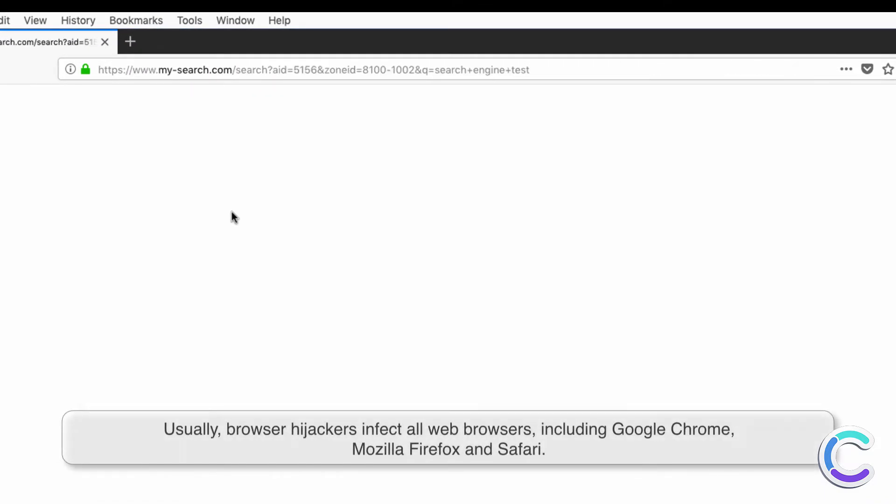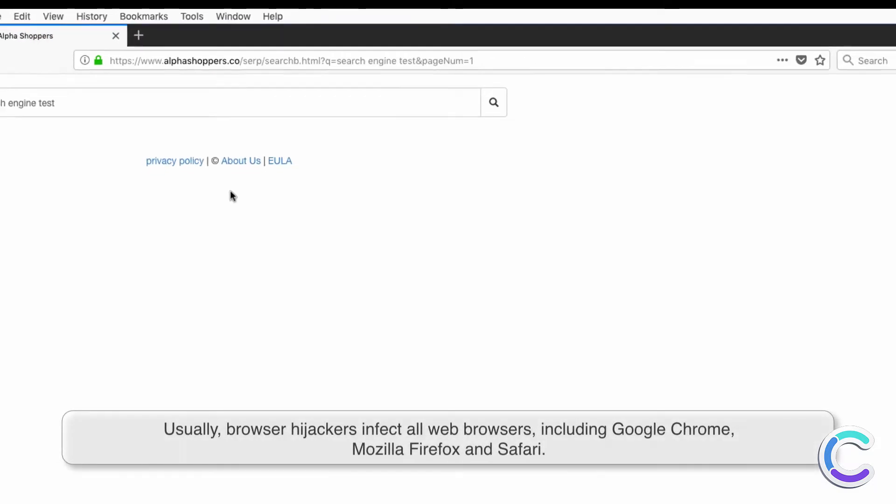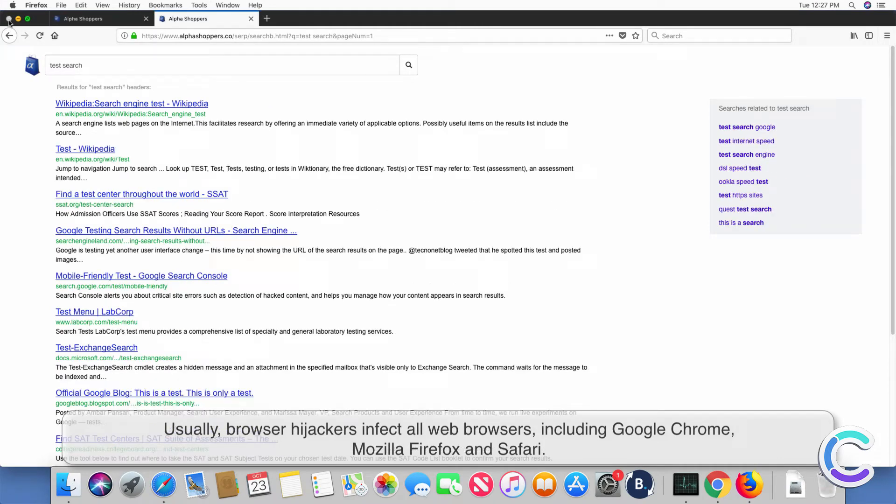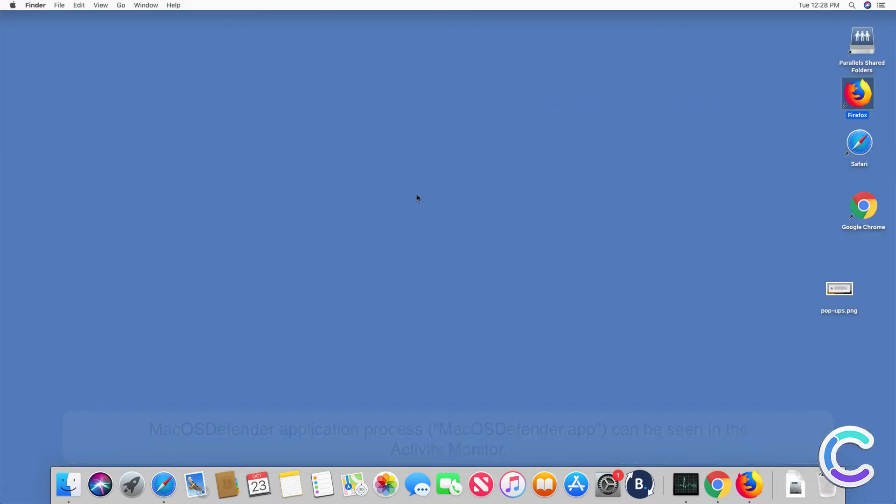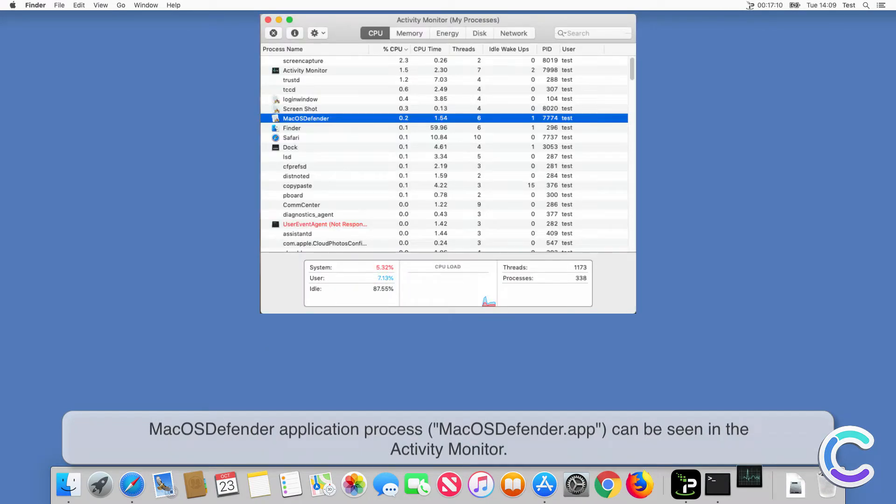Usually, browser hijackers infect all web browsers, including Chrome, Firefox, and Safari. macOS Defender application process can be seen in the activity monitor.